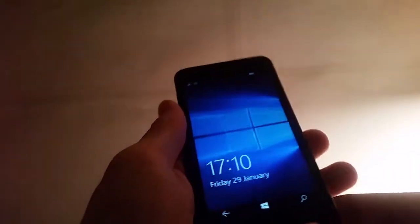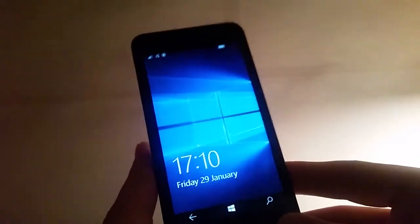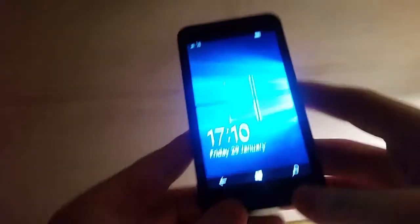Hi guys this is the ViewTech and today we're going to be looking at the Windows Tech Lumia 635. So let's get started.